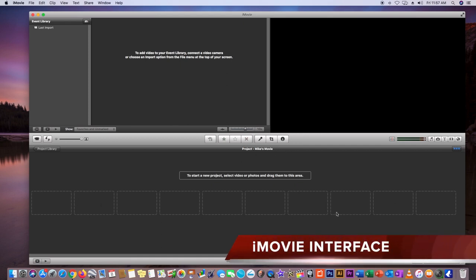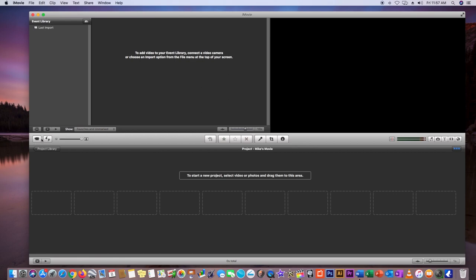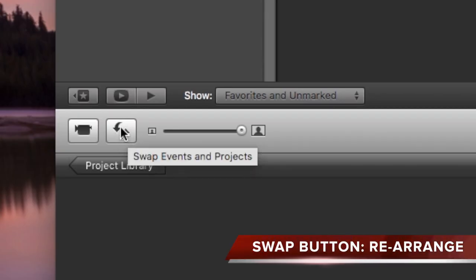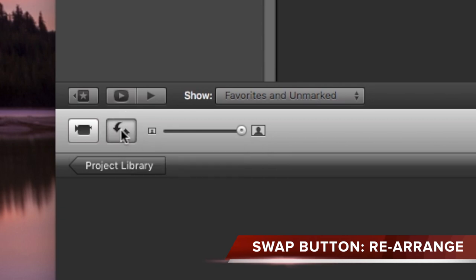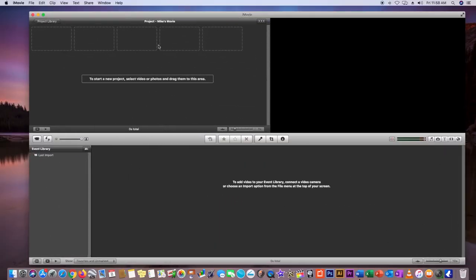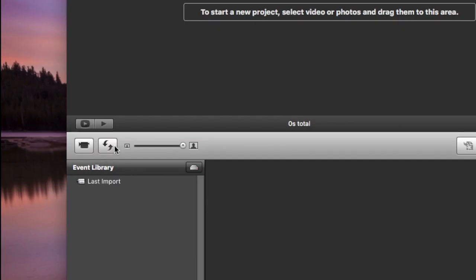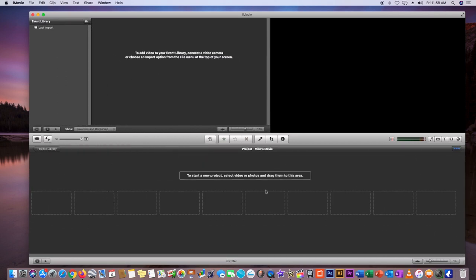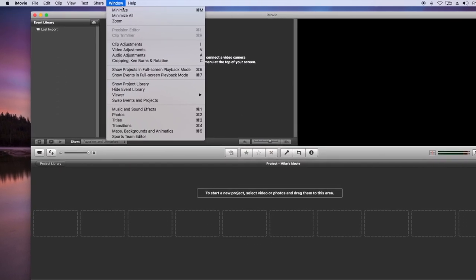Now you're going to be in what's called your iMovie interface — this is where all the magic happens. The layout is set up with my Viewer at the very top right and my timeline just below the Projects and Events area. But you can always swap this around — you see a little swap button that I'm pointing to right now, and if you click that you can change the orientation of your interface very easily.